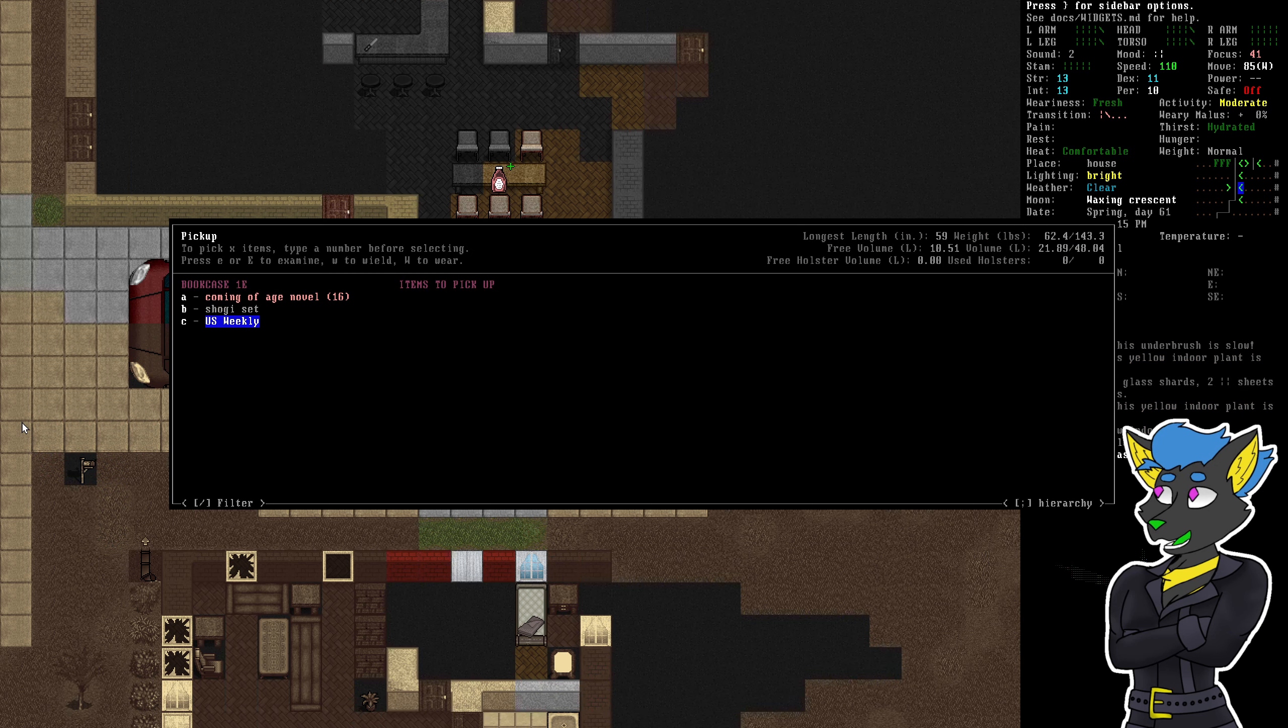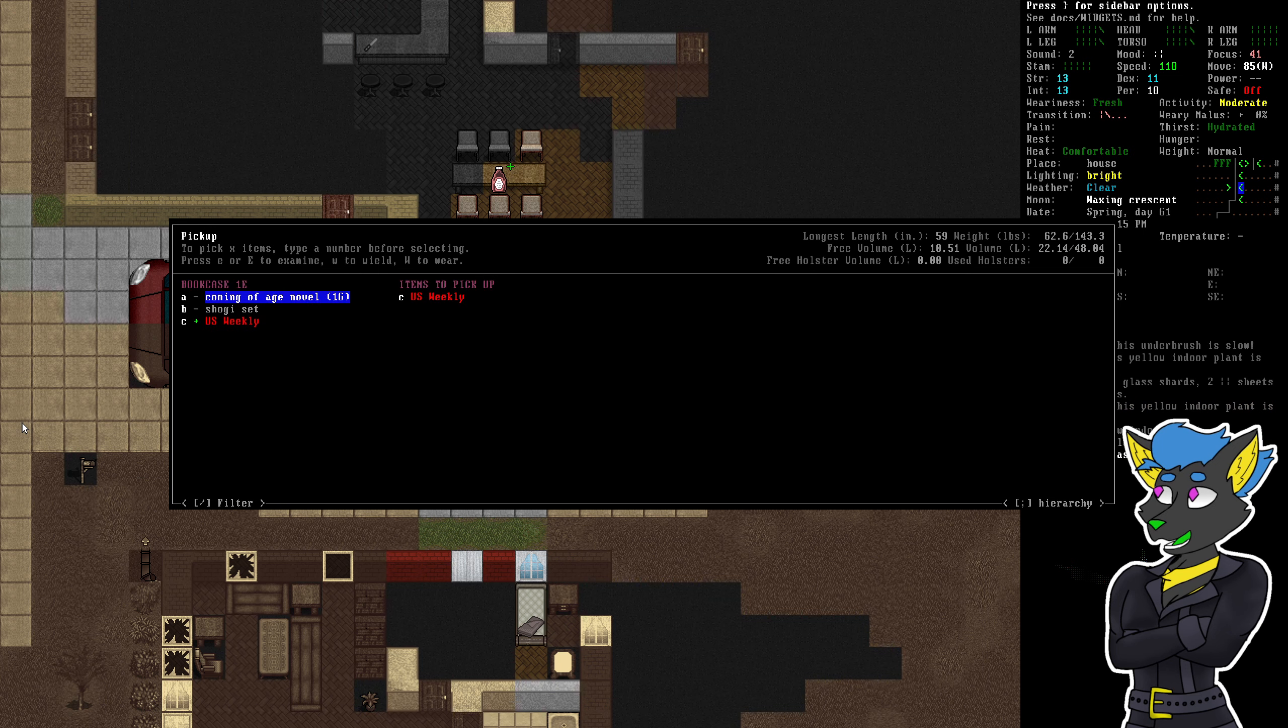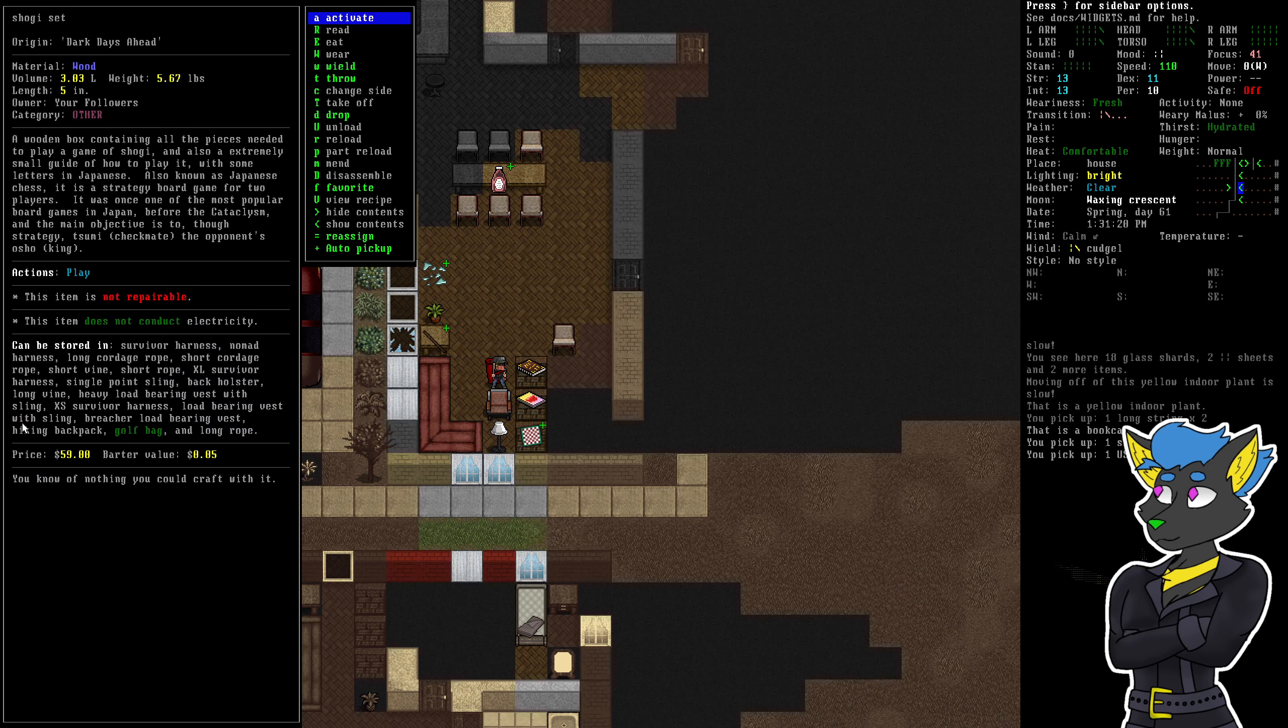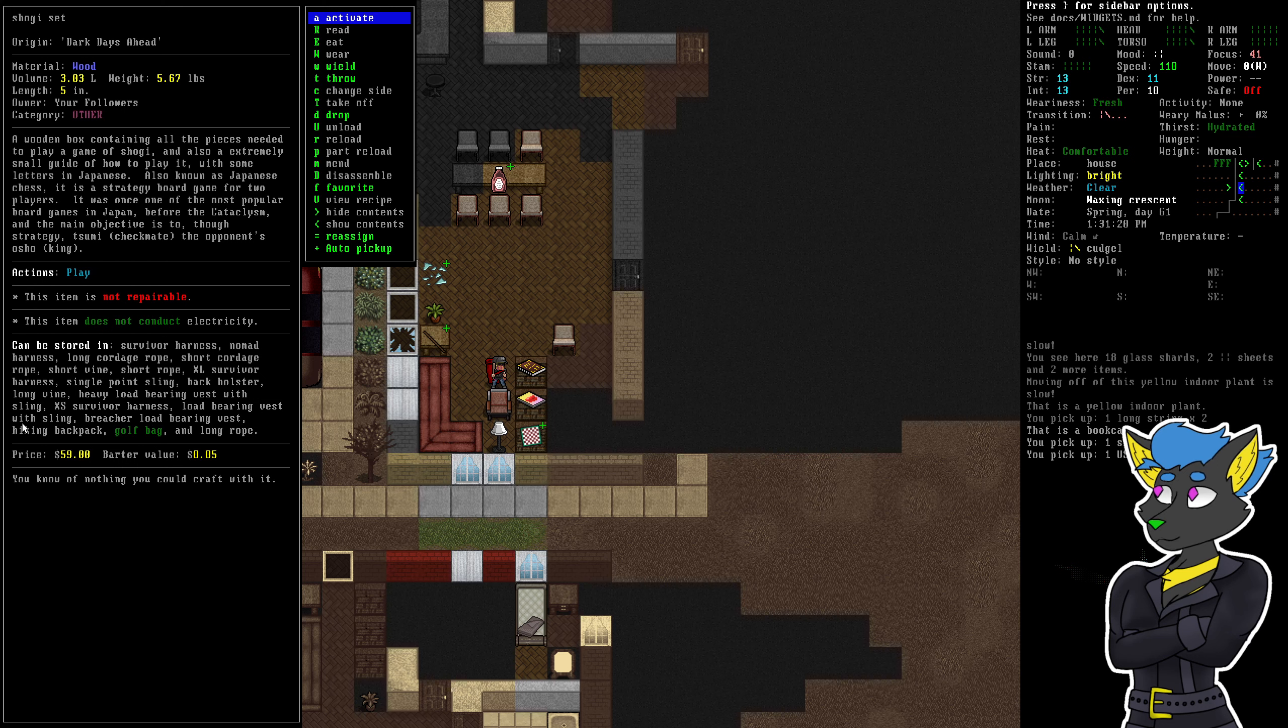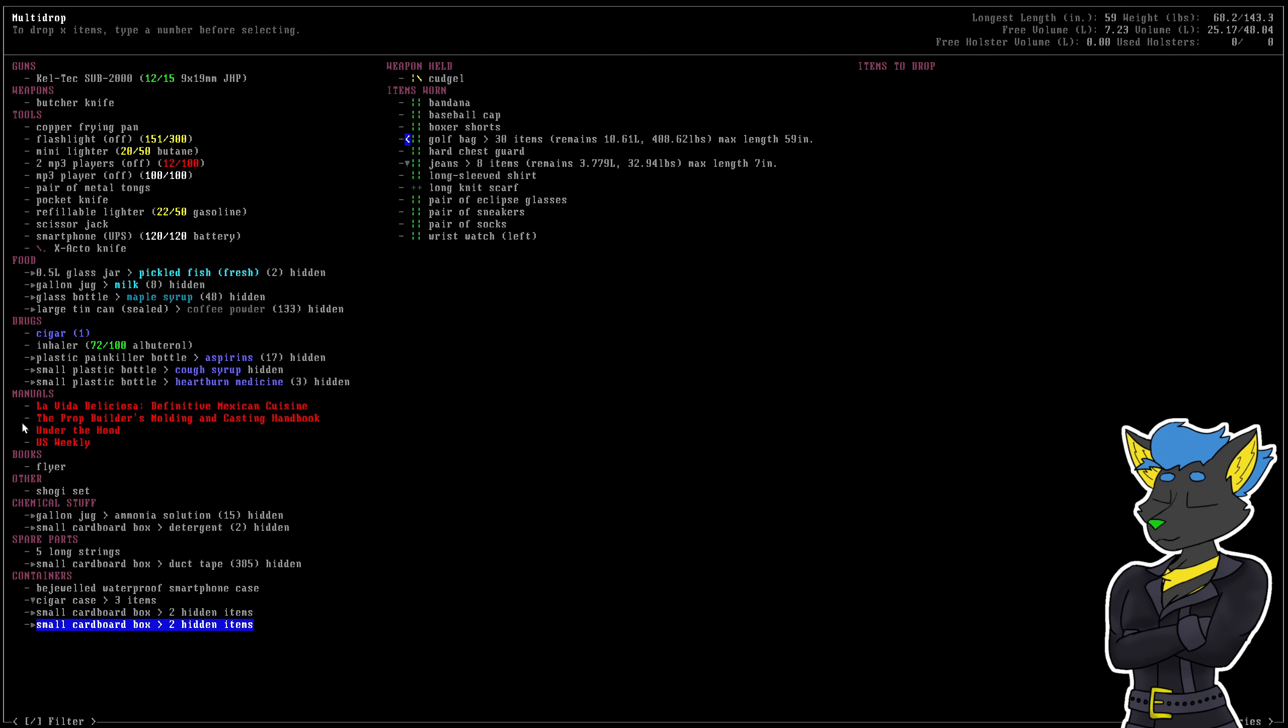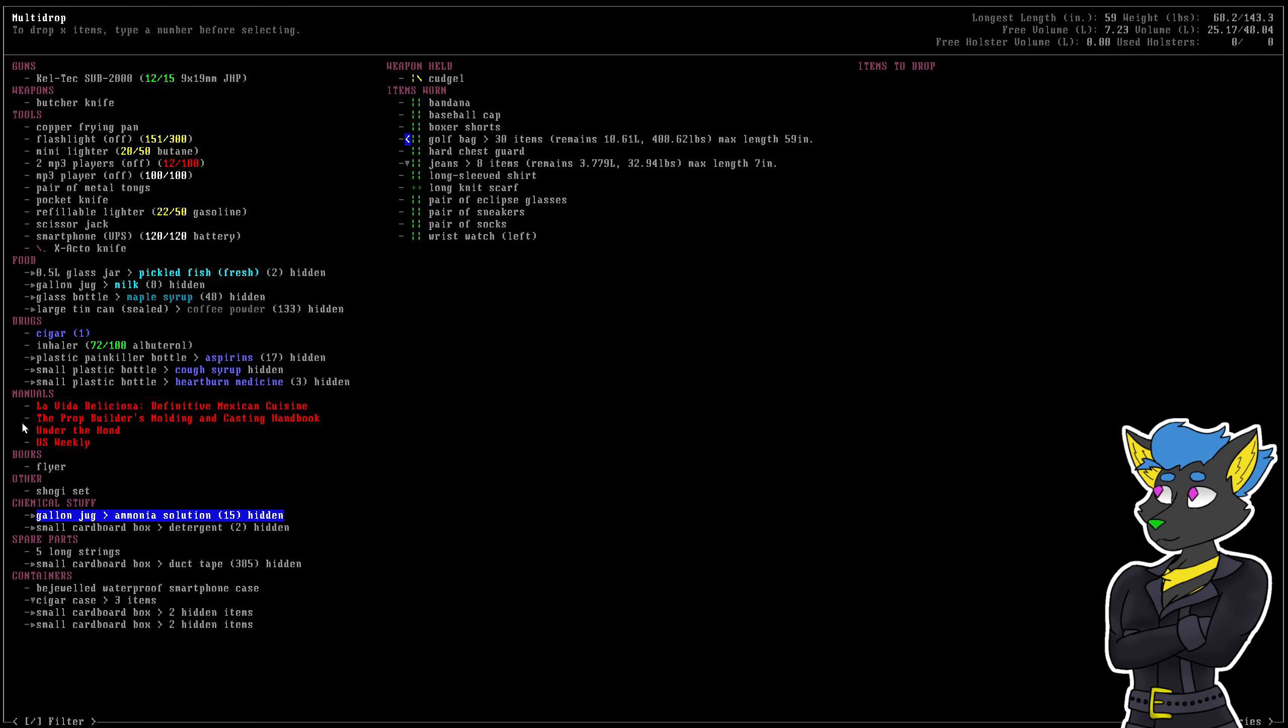U.S. Weekly Shogi set. What is that? Game? Game of Shogi. Extremely small guide on how to play it with some letters in Japanese. Also known as Japanese chess. Oh, I've seen this. Isn't it kind of like a mini chess? It's like kind of like half the size or something.